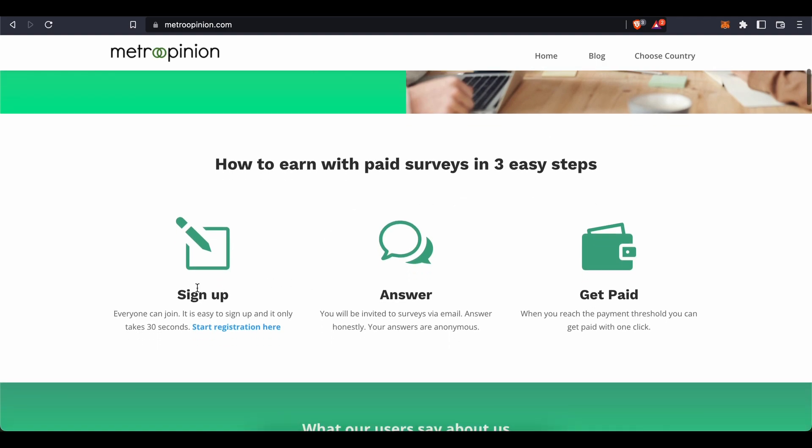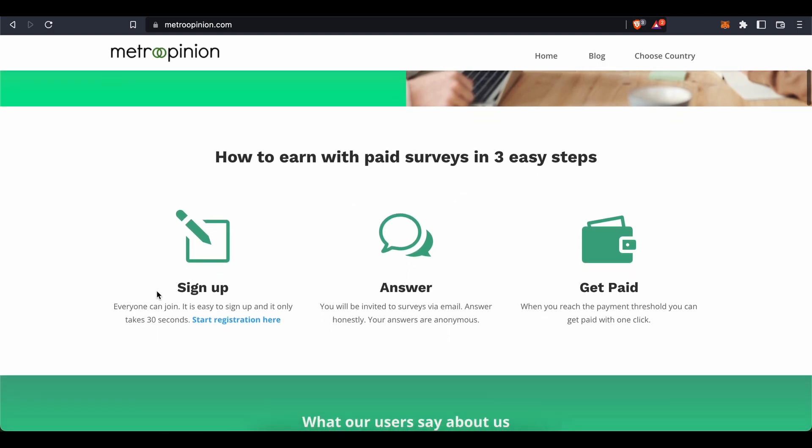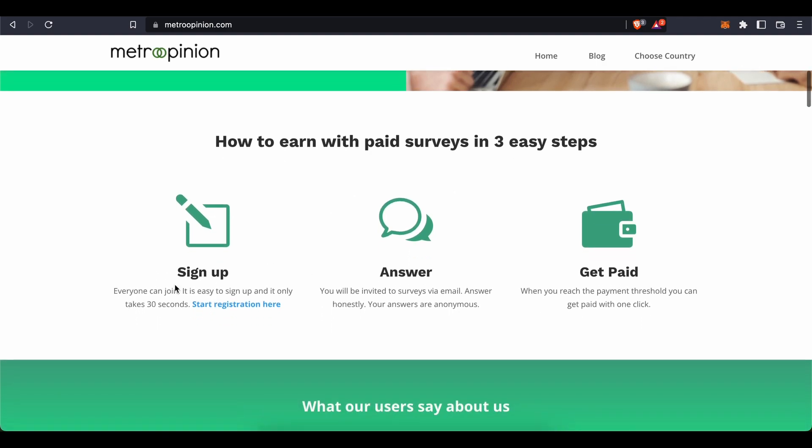Sign up for a free account. Everyone can join, it's easy to sign up and it only takes 30 seconds.